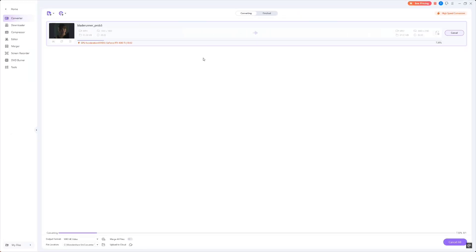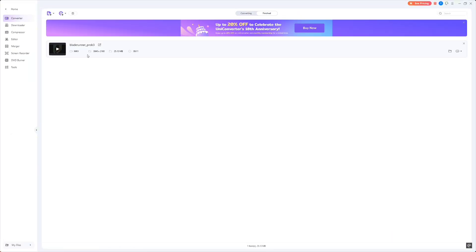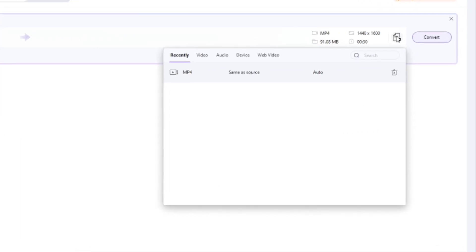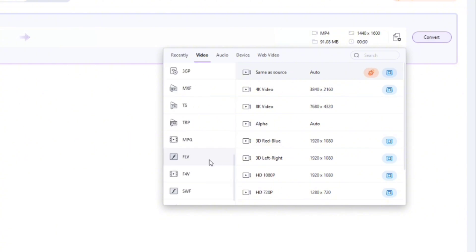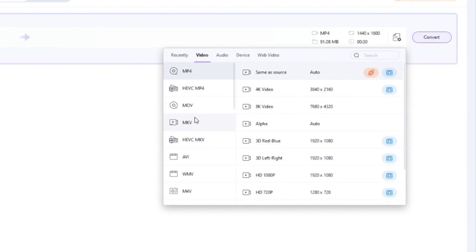UniConverter supports over 1,000 formats, from MP4, AVI, and MOV, to more niche formats like HEVC and VP9.